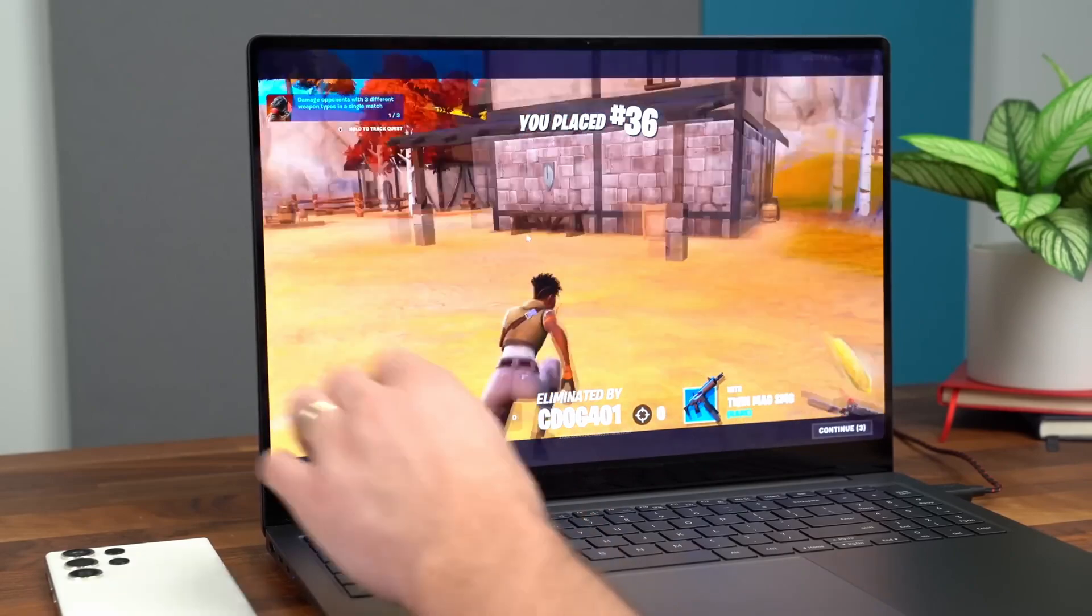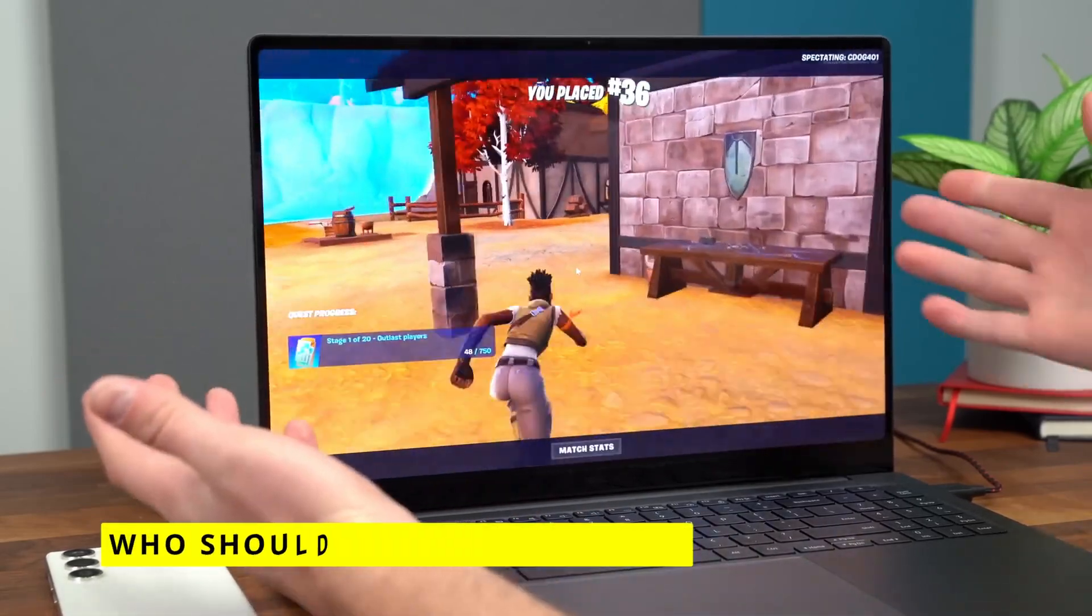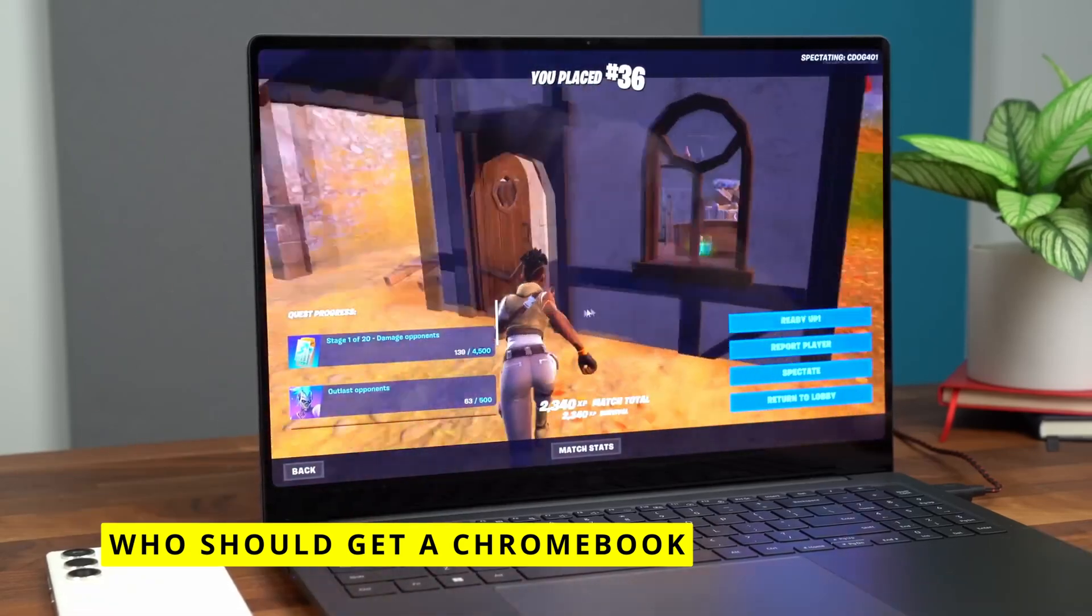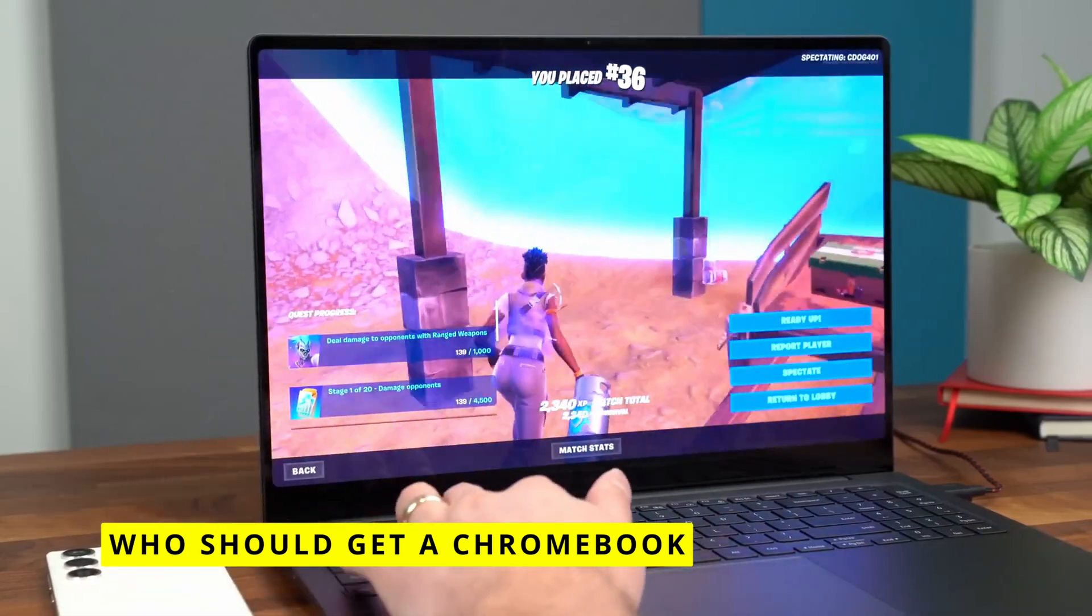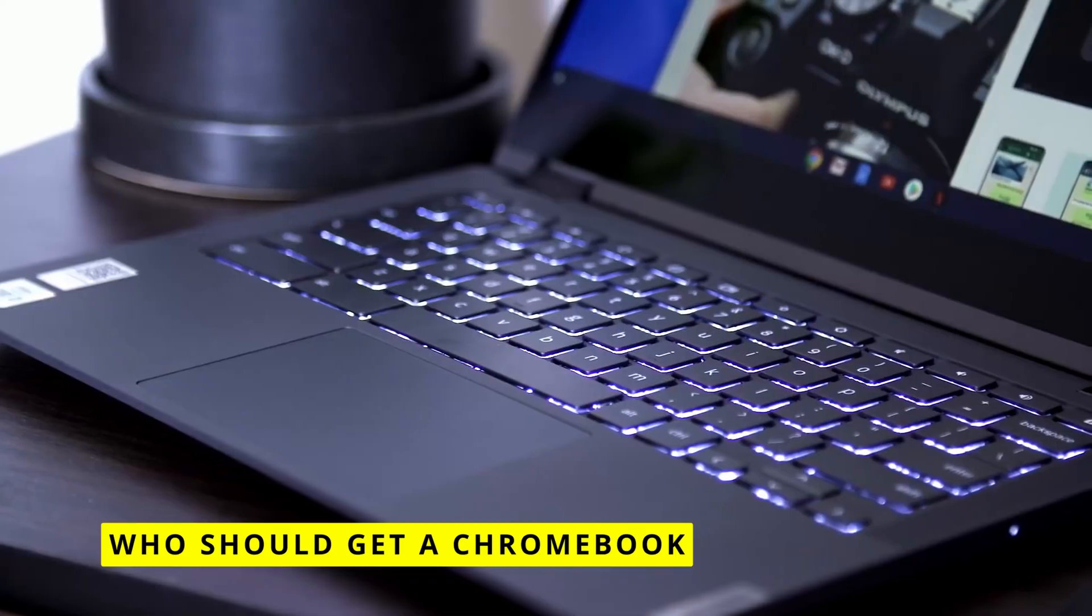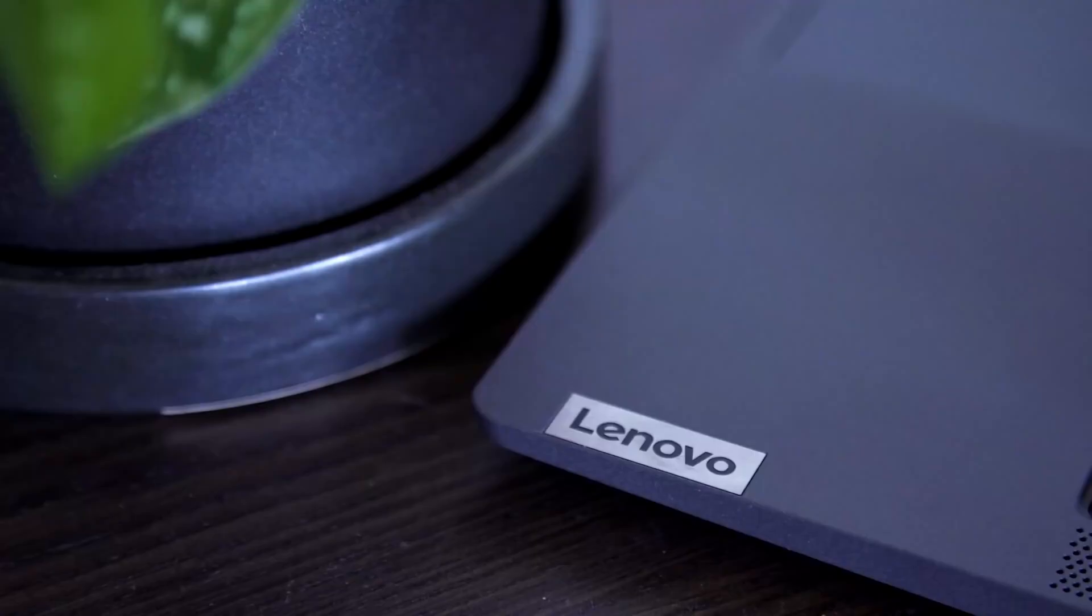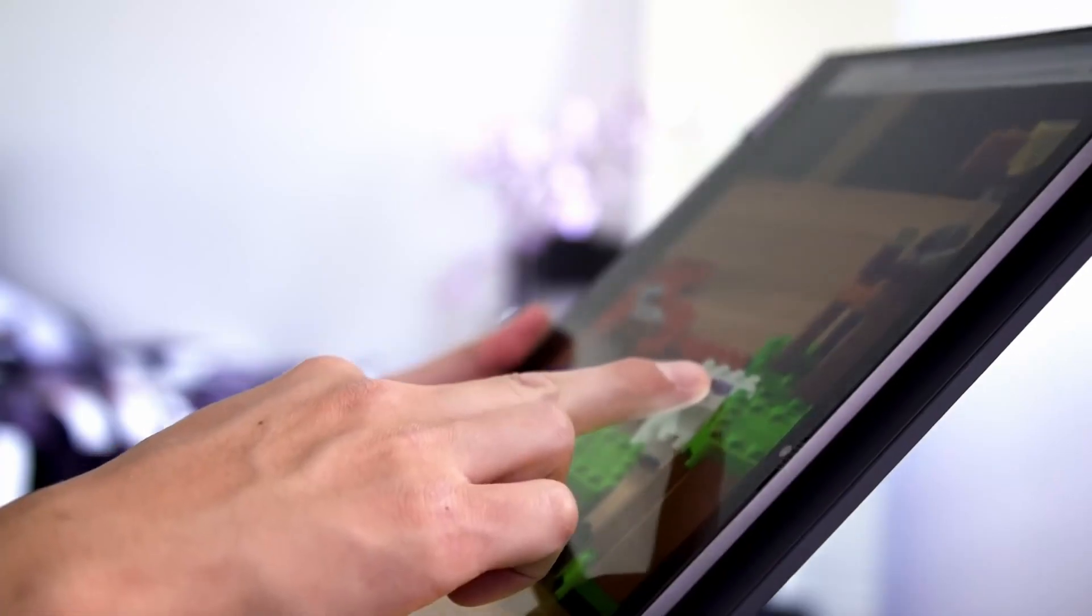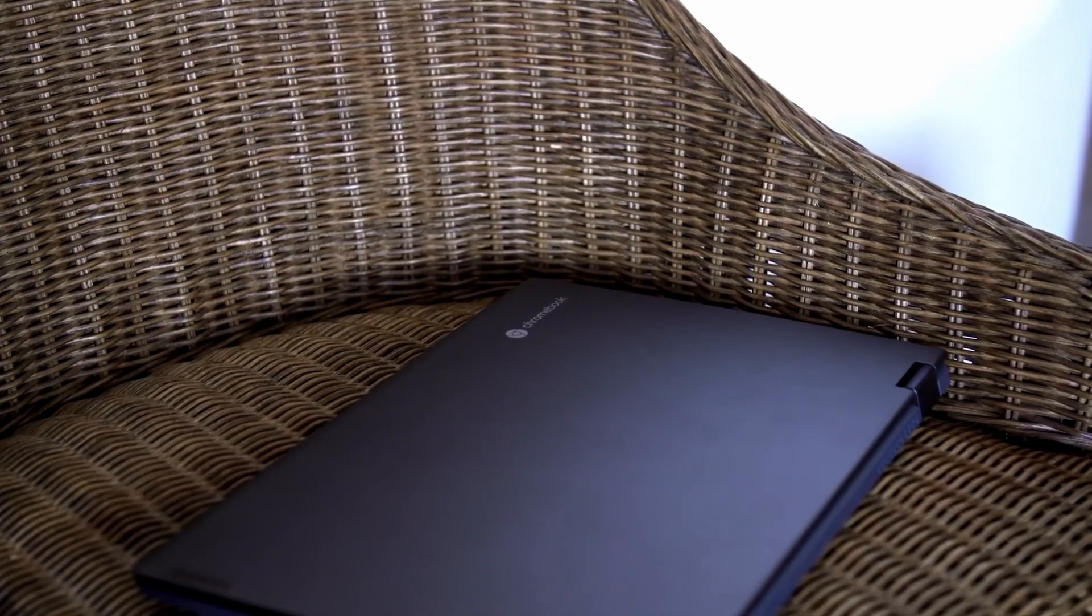Given those pros and cons, who should opt for a Chromebook? They are fantastic choices for students since they're affordable and portable. Chromebooks provide easy access to tools like Google Classroom. They also work well for seniors or anyone new to technology, thanks to the simple and intuitive interface. Business travelers who need something lightweight with excellent battery life will also appreciate Chromebooks.